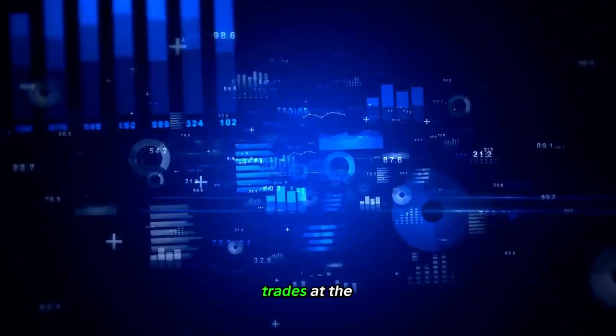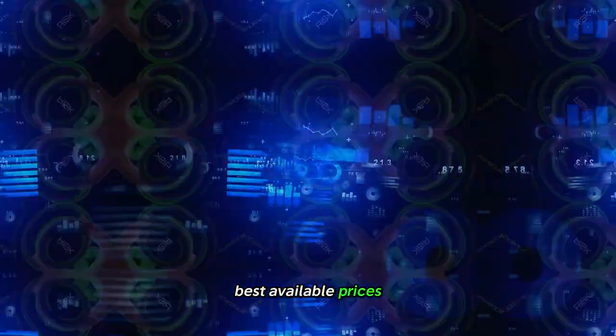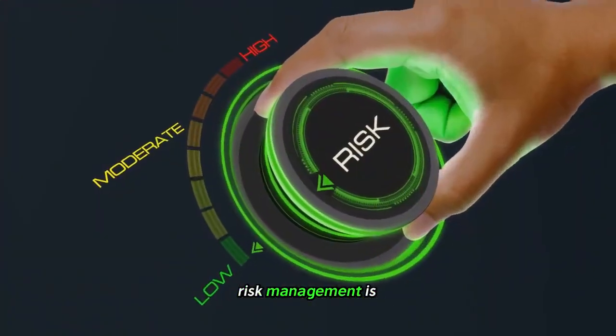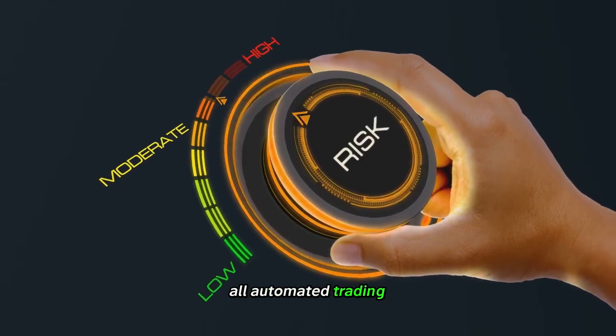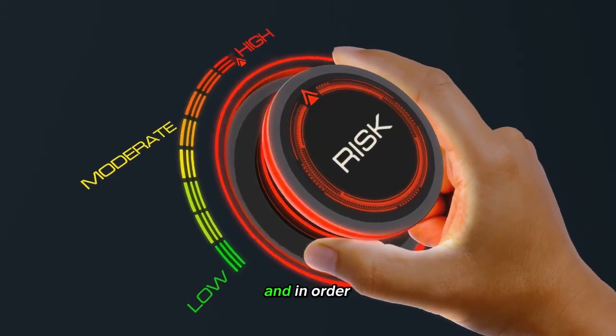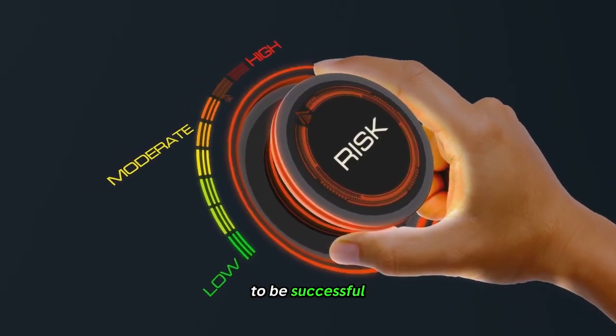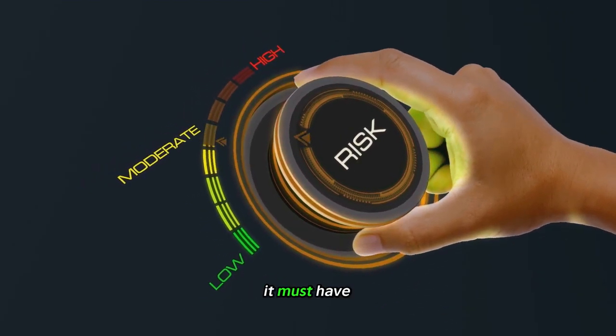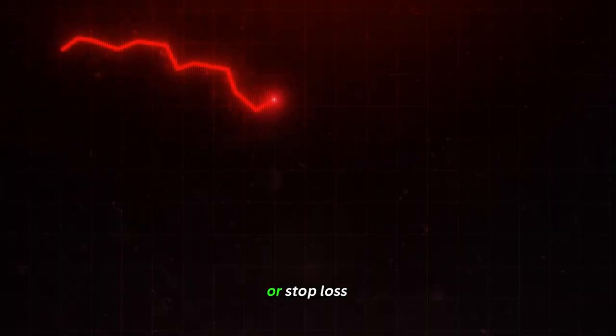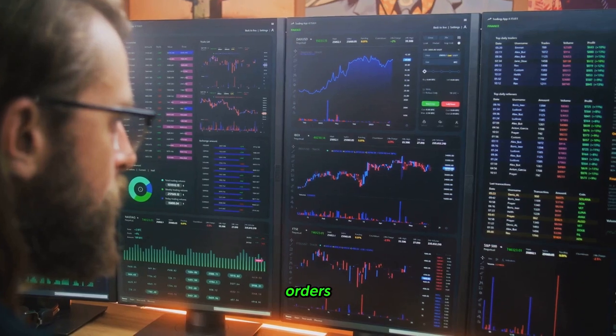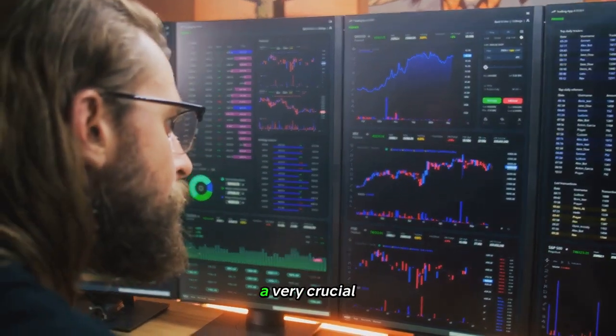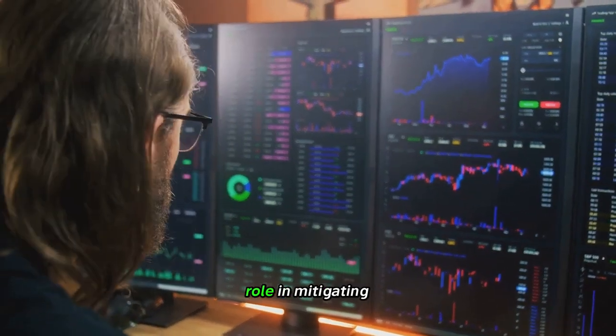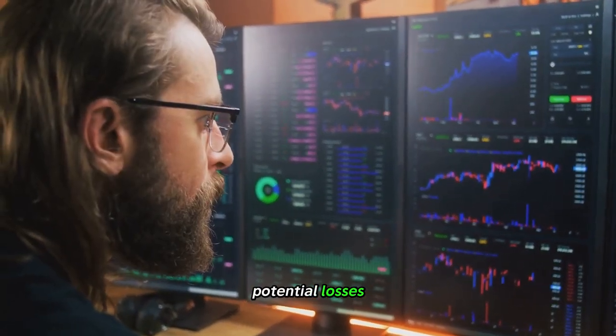Risk management is a key factor in all automated trading systems. In order for any algorithm to be successful, it must have effective risk management strategies in place such as trade size limits or stop-loss orders and many others that can play a crucial role in mitigating potential losses.